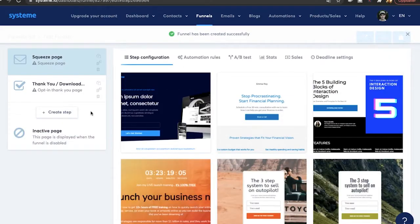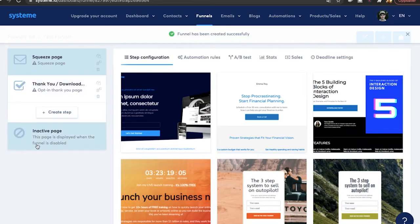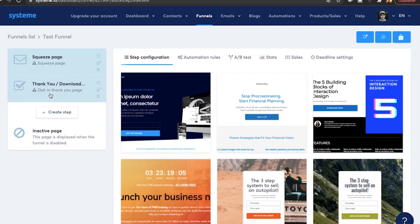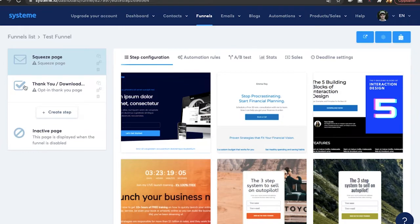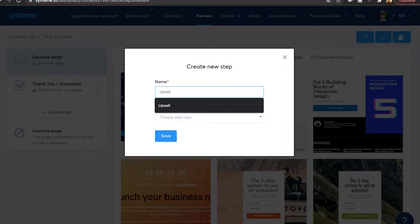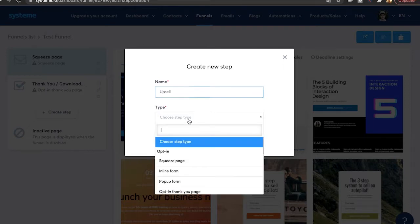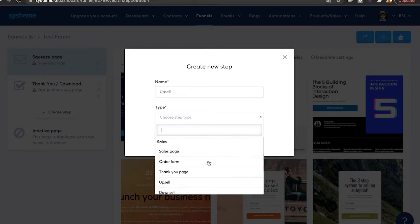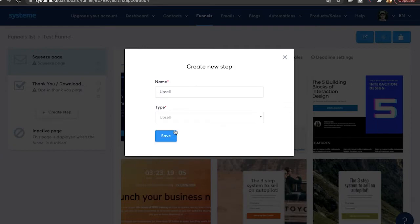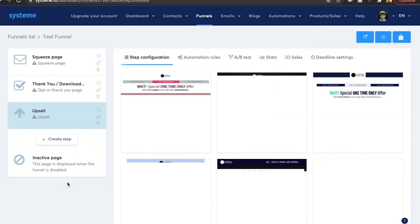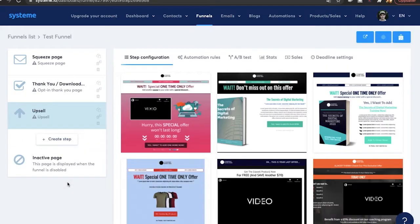Over here on the left you're going to see the different steps of your funnel. So this is going to be the squeeze page and the thank you page. If you want to add in an upsell page, so after the squeeze page you go to an upsell page, you can just click on create step. I'm going to name it upsell. Choose the type and that is going to be upsell and you hit save. That is it. Super easy.